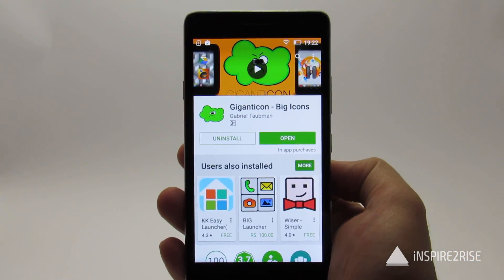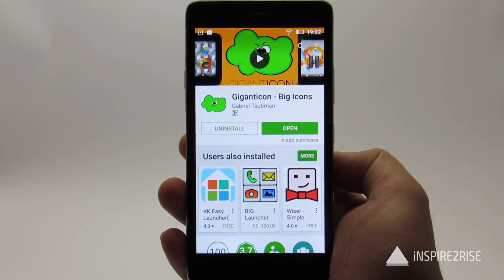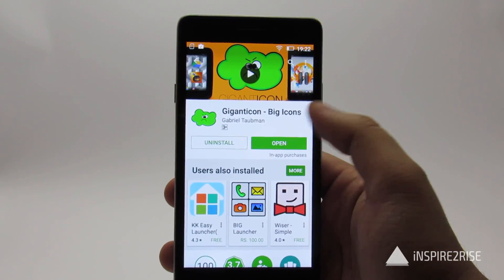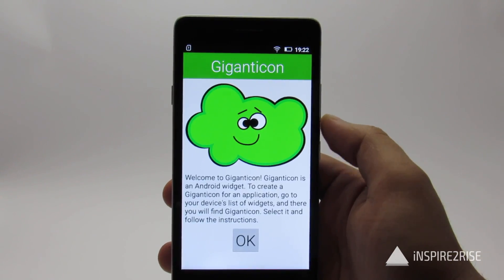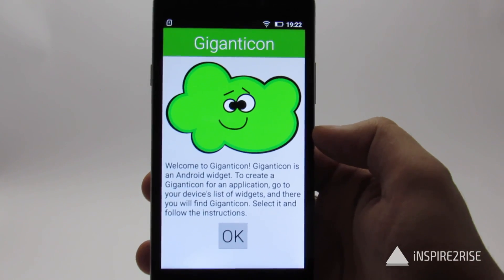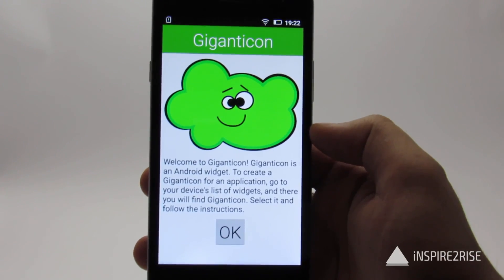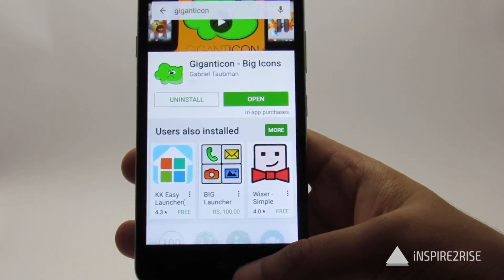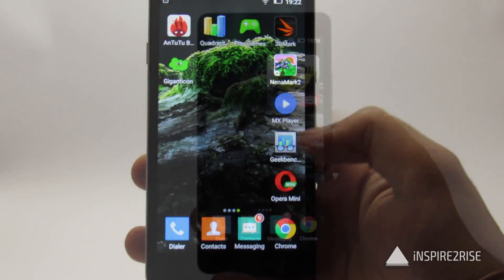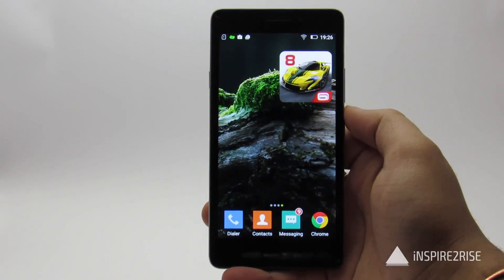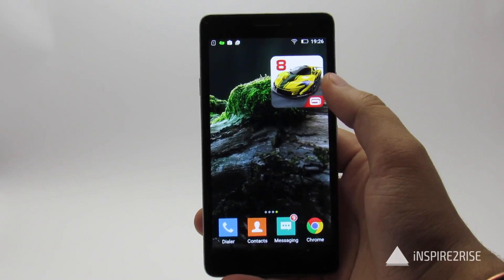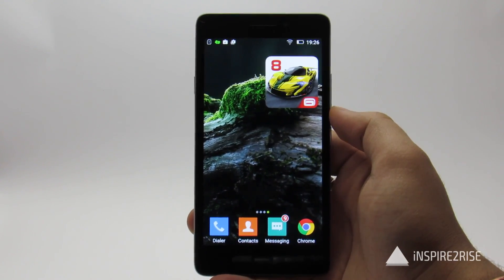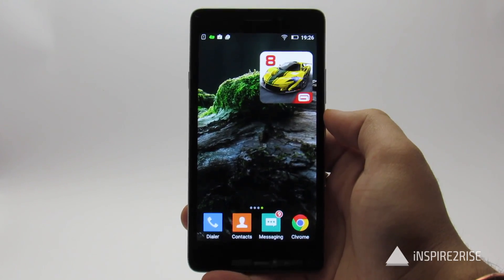The Gigantic application is quite small, just 0.89 MB. After installing it, you just have to create Android widgets for your icons. As you can see here, we have a very enlarged icon for Asphalt 8 created using this method.